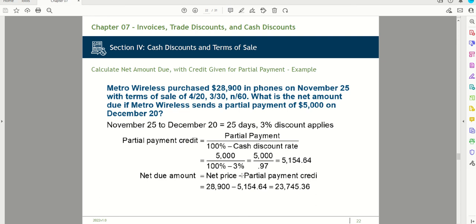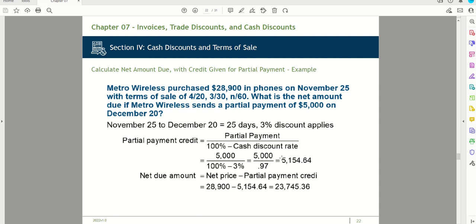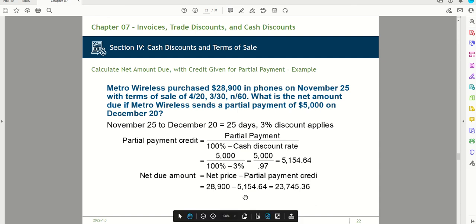The partial payment credit is $5,154. So the remaining balance is $28,900 minus $5,154, which equals $23,746. By paying $5,000 within that period and receiving the 3% discount, Metro Wireless effectively gets a $154 credit — paying only $5,000 but getting $5,154 credited toward the balance.